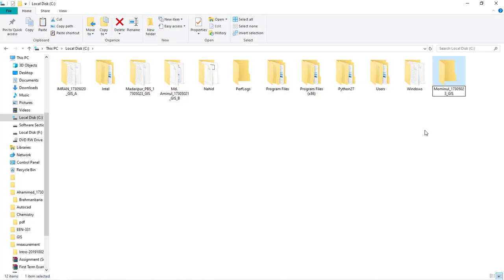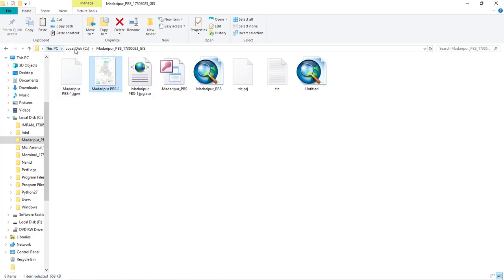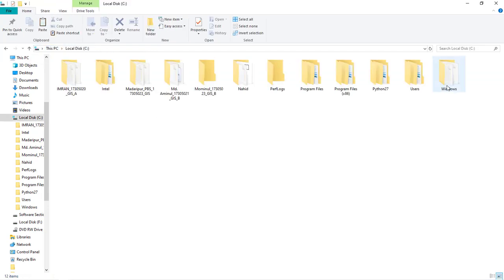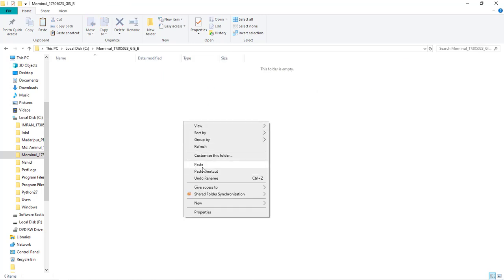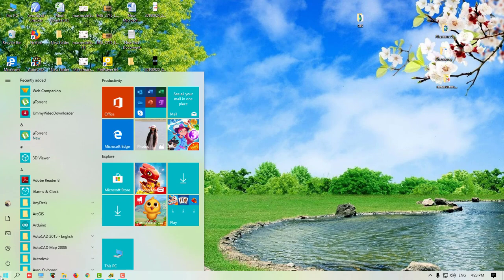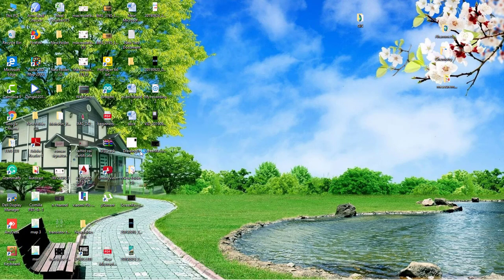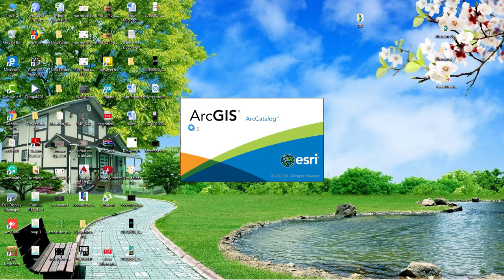We have GISA section B. We have a folder created. I will go to Motherpur PBS file in JPG form. I will go to this folder. So I will download from the internet, I will go to Motherpur PBS. I will open the R Catalog software. R Catalog 10.5 - I will open R Catalog 10.5.